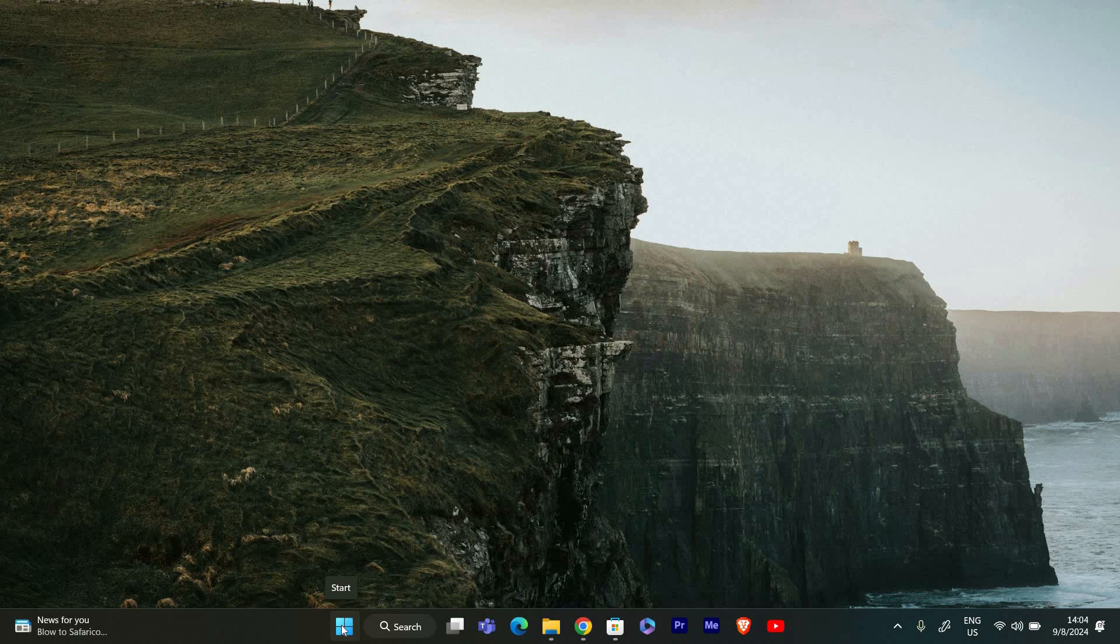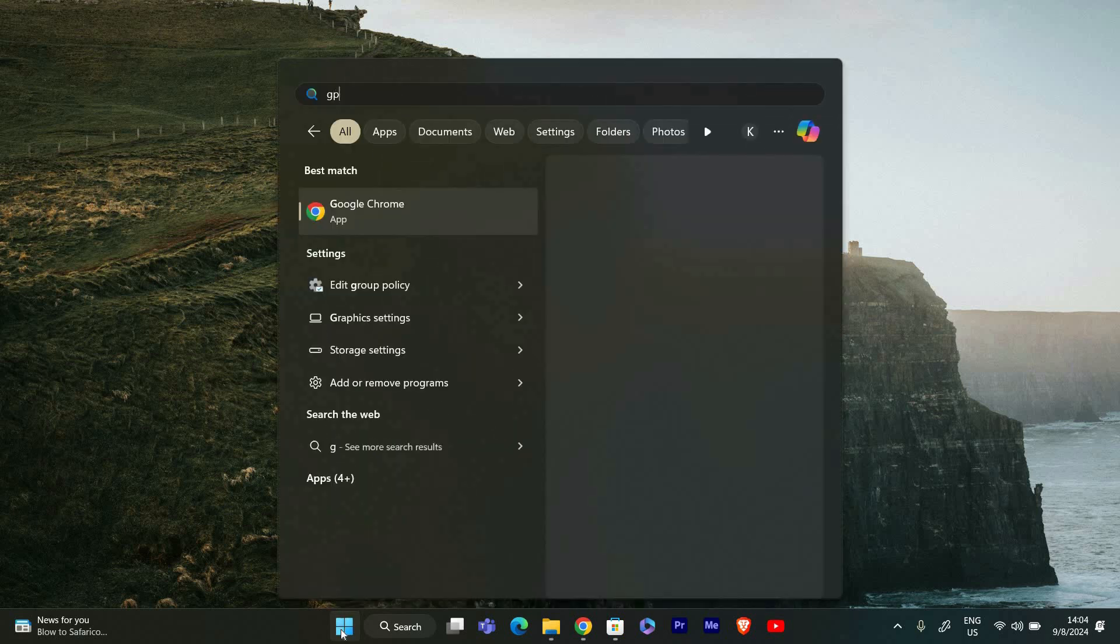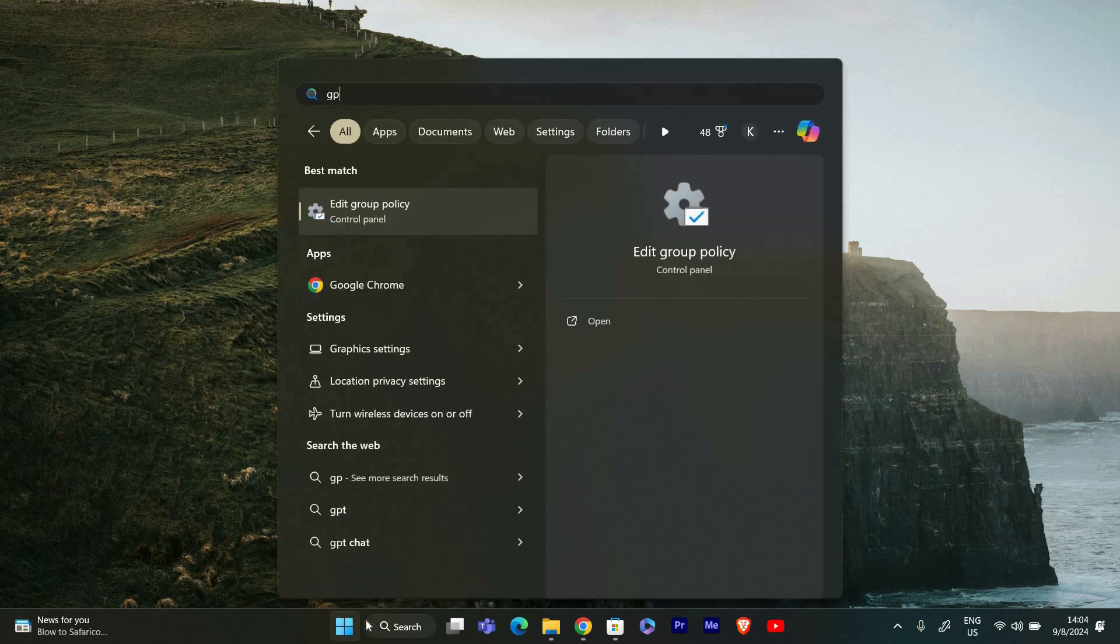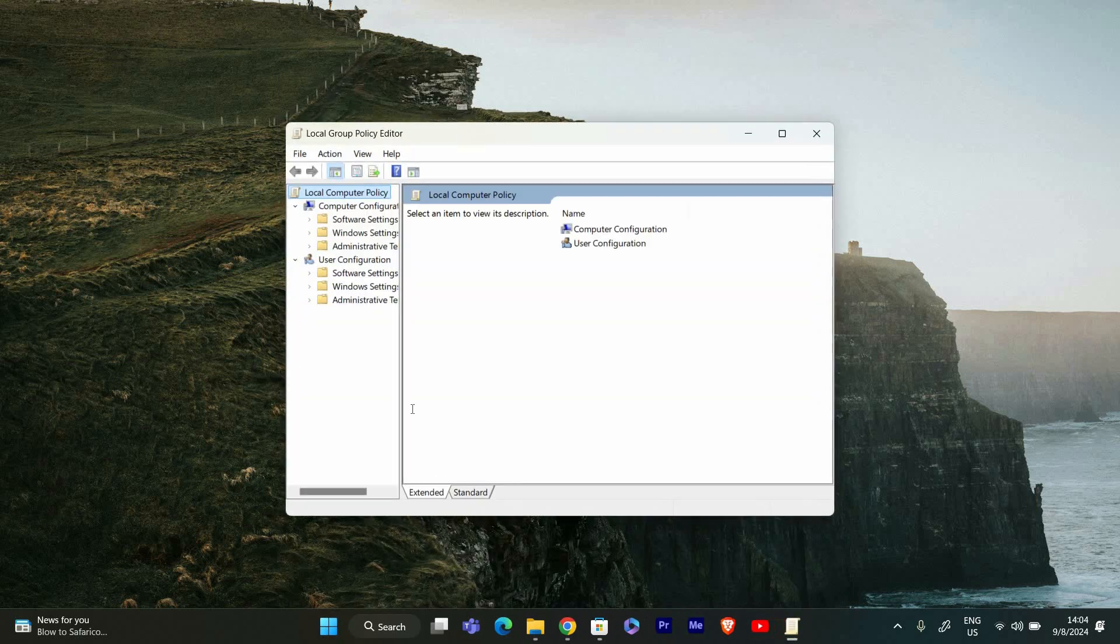First we need to open the Group Policy Editor. To do this, press the Windows key and type gpedit.msc, then press Enter. This will open the Local Group Policy Editor.